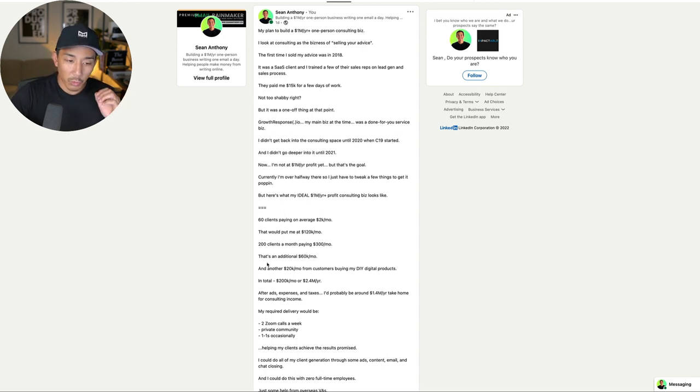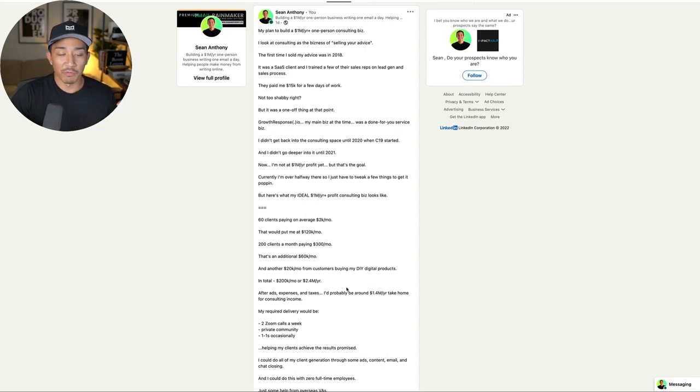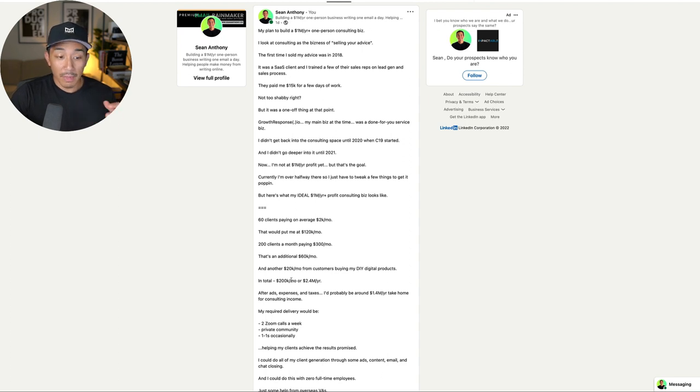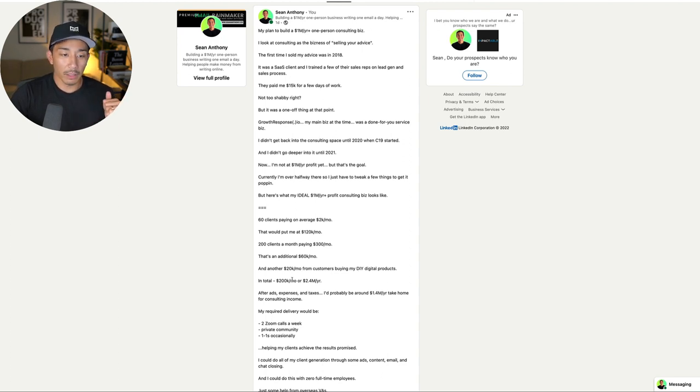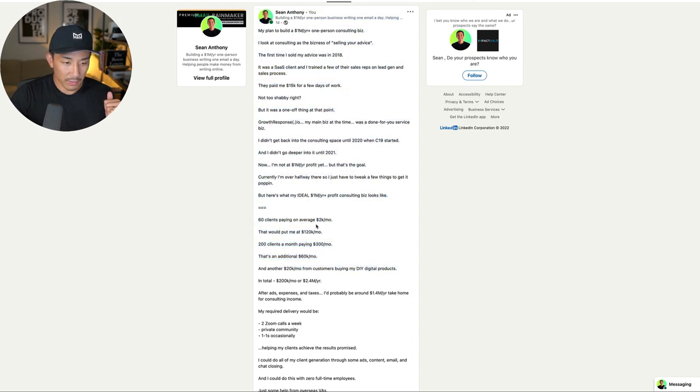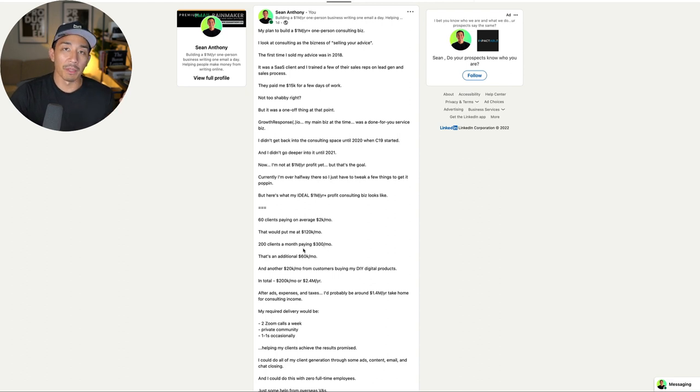200 clients paying on average $300 a month. So I'll show you an example, one of the programs that I have in this range. 200 clients paying $300 a month, that would give me an additional 60K a month. Add another 20K a month from customers. I have some DIY or do-it-yourself self-paced digital products.